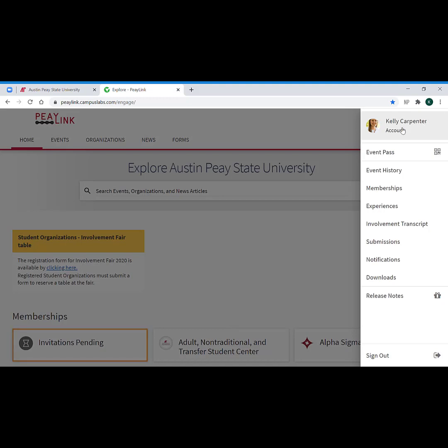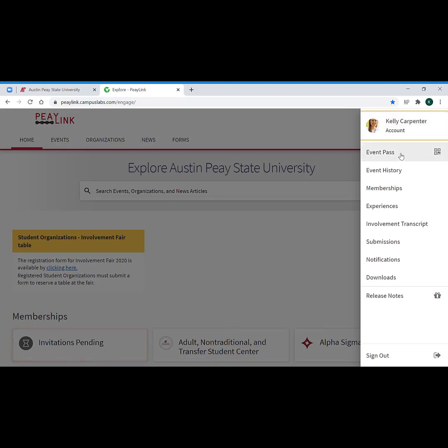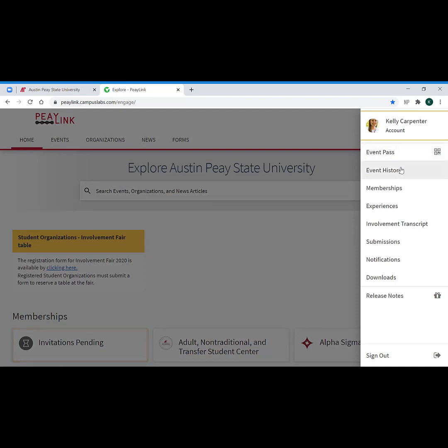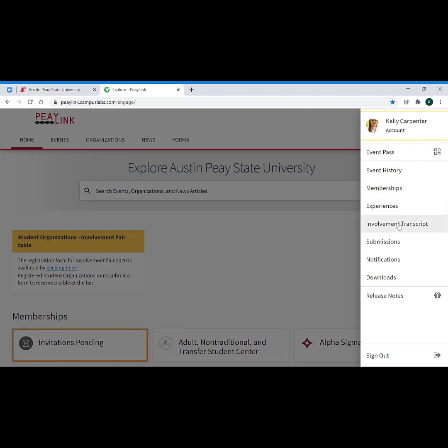Now we've already gone through how to update your account and profile information, how to pull your event passes is available on a separate video, and then we've gone through the event history, memberships, and experiences that flow into your involvement transcript in part one of this tutorial.